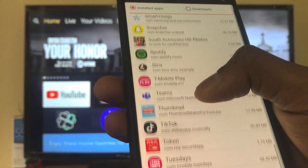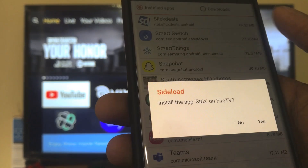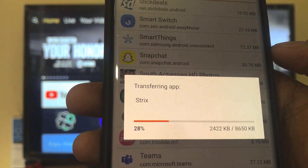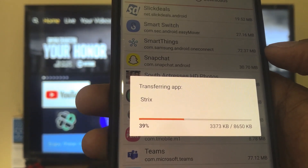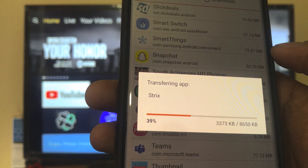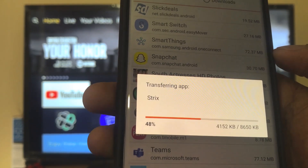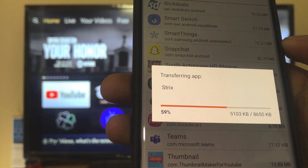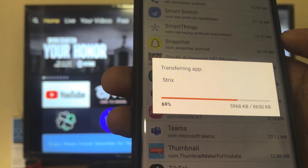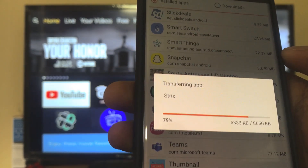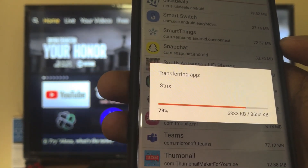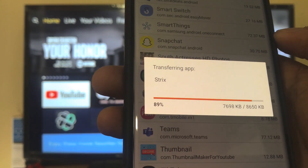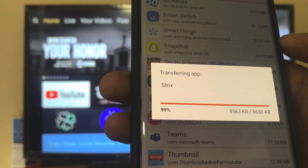Now it is connected. Select the application you want to install — let's say Streaks. It will ask you to install the app on Fire TV; click Yes. The application is now transferring. It will take a few seconds or a few minutes, so wait until it finishes. Once the transfer finishes, the application will be installed on your Fire TV Stick without any issue. Make sure the application is compatible with your Amazon Fire TV Stick; otherwise it will install but won't execute.